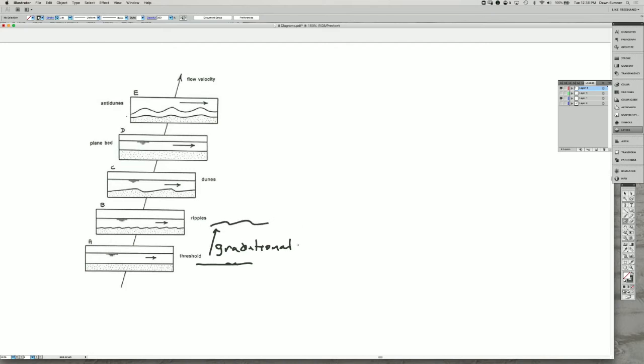And that is related to ripples being the stable bedform when you have enough flow to transport sediment as bedload.